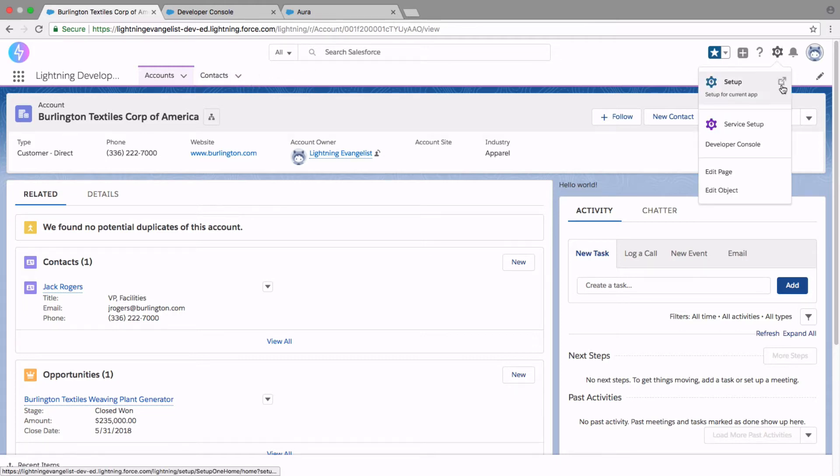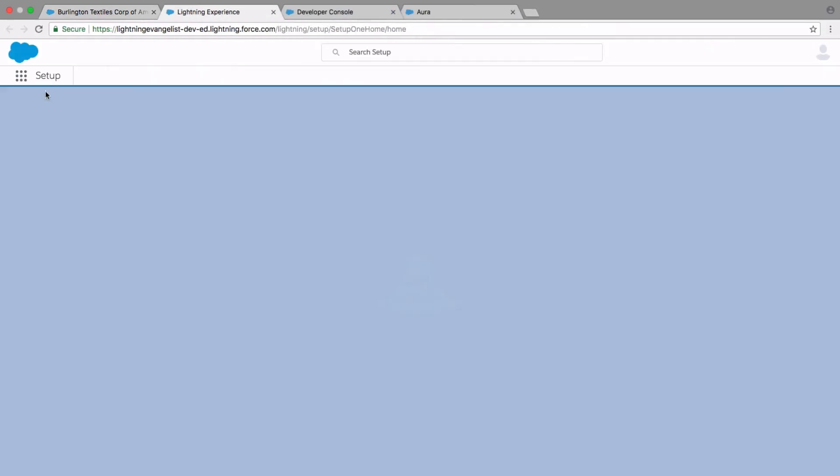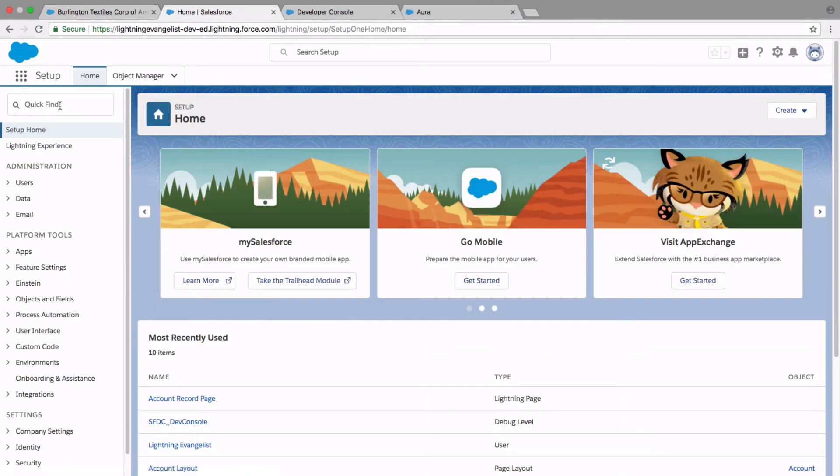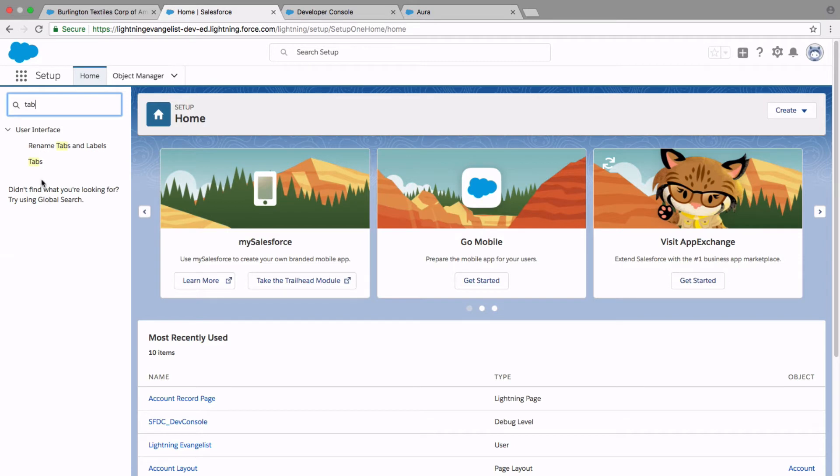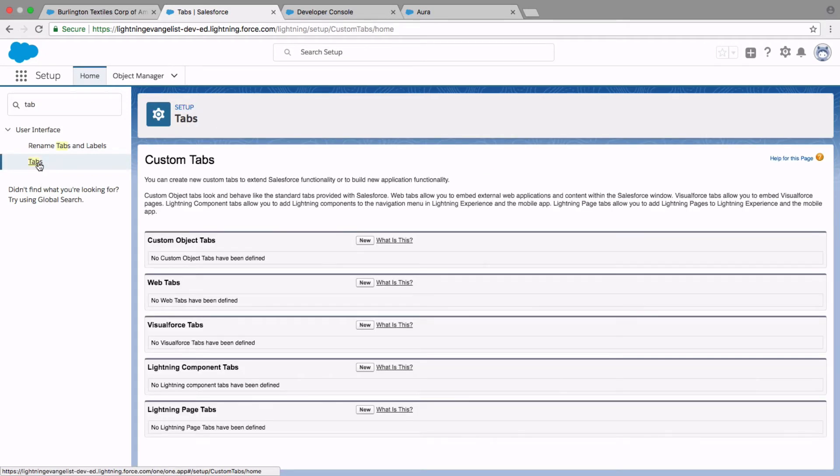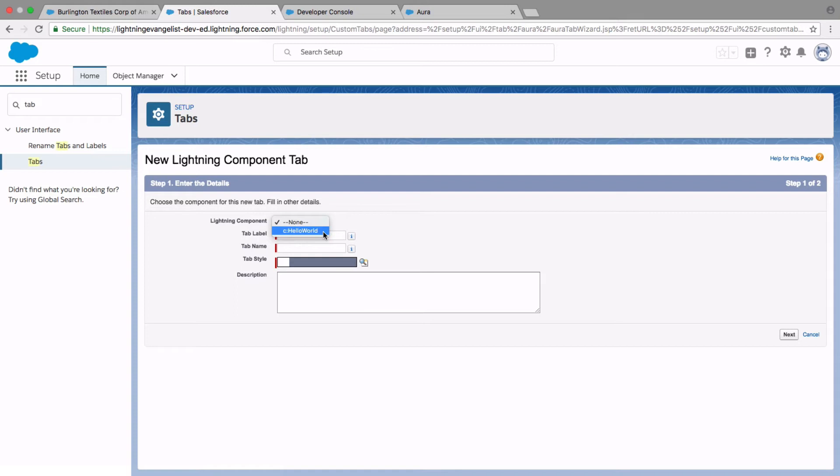How do we do that? Go to the setup, and then type in tabs, and under Lightning component tabs, click on new. And notice that you are able to select your Hello World component here. And this is possible because you are implementing force app hostable interface. Not all components will show here, only the ones that implement that specific interface.